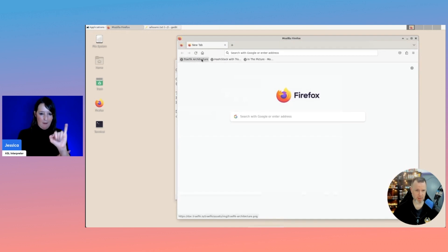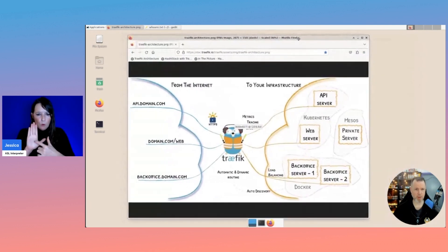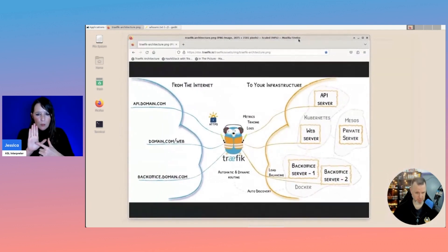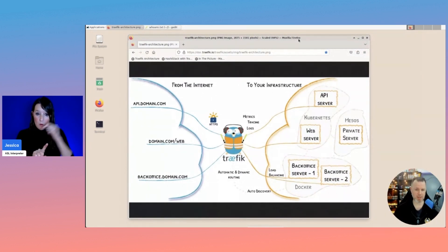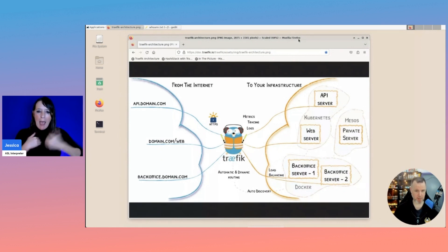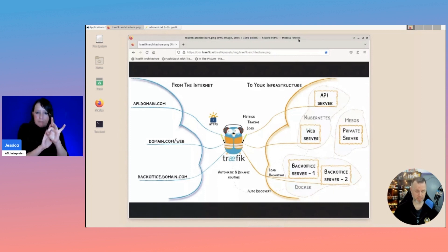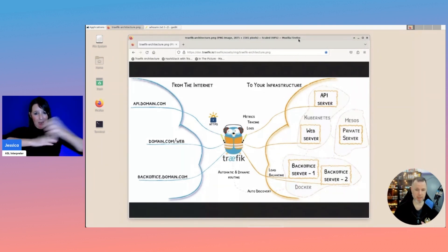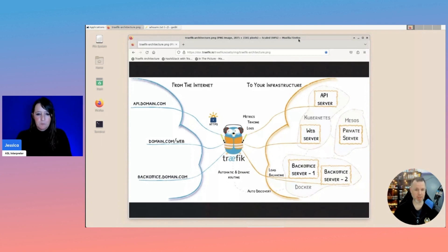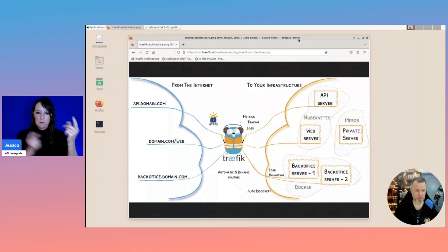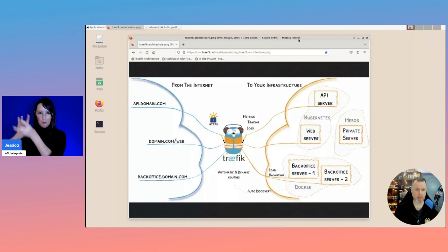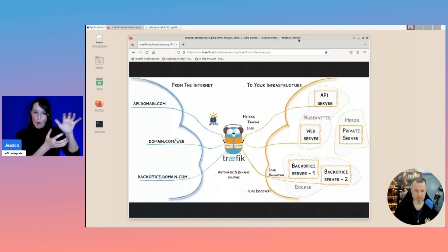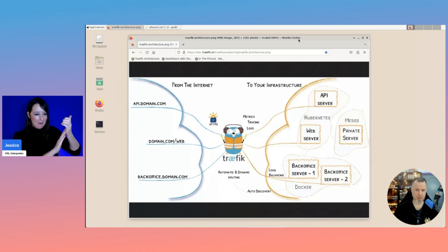The cool thing about Traefik is it has an auto-discovery function. And what's even cooler is it has an auto-discovery function for a lot of platforms, including Consul and Nomad. So basically what Traefik does is it connects to either your Consul Catalog or your Nomad cluster and detects your jobs and can automatically route specifics to that service.